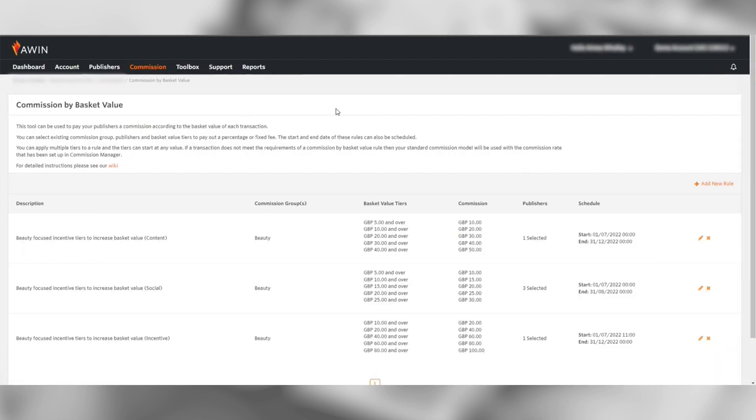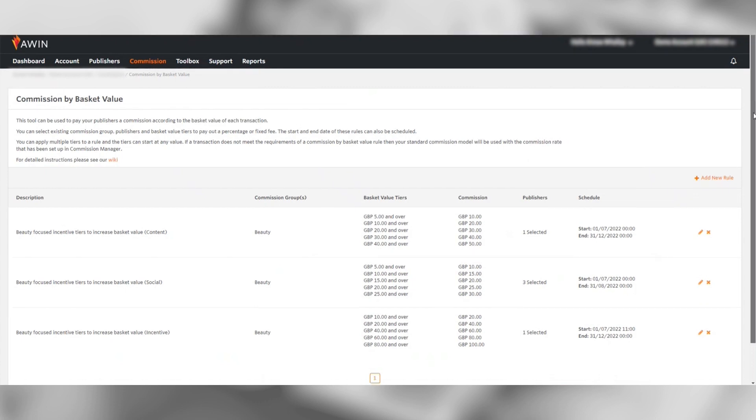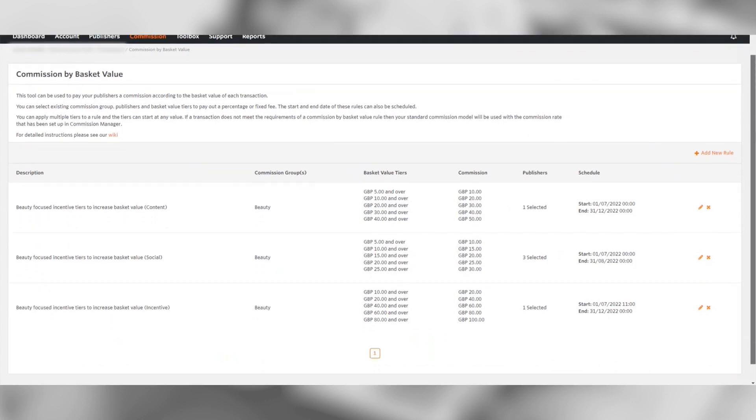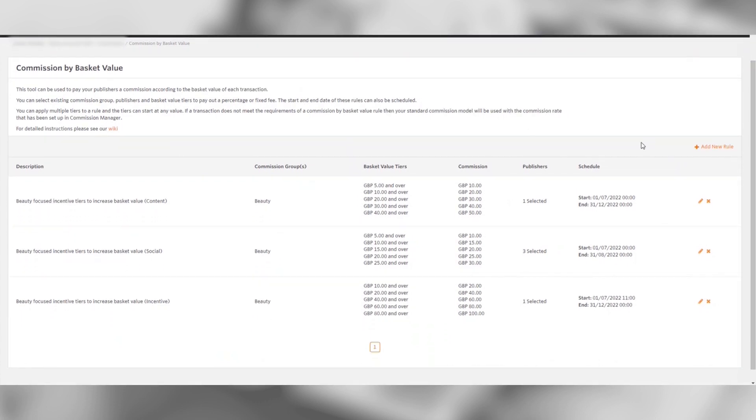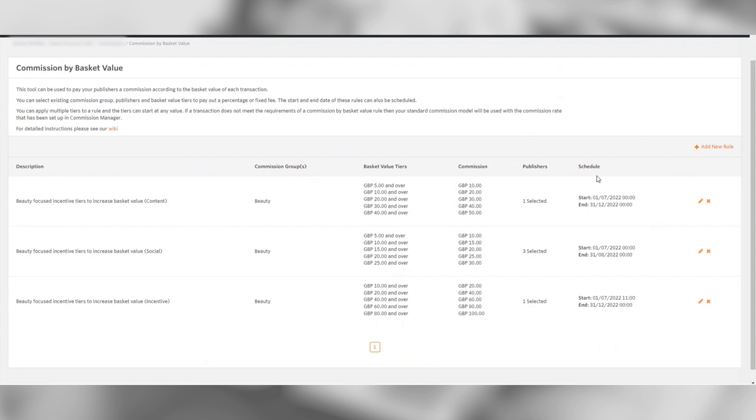This then opens the tool which can be used to pay your publishers a commission according to the basket value of each transaction. You can select existing commission groups, publishers and basket value tiers to pay out a percentage or fixed fee.